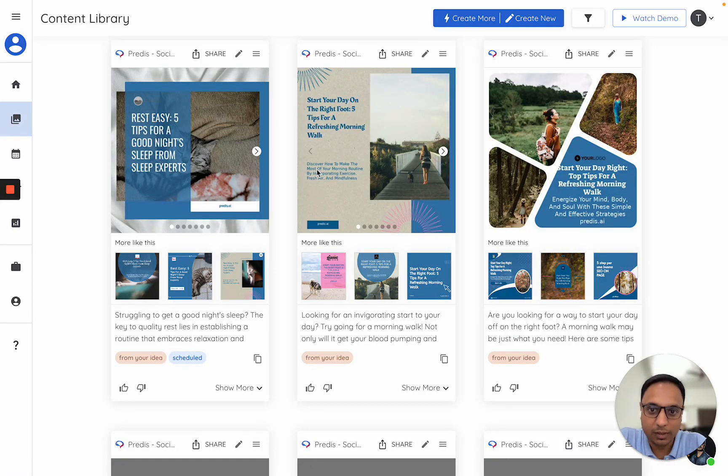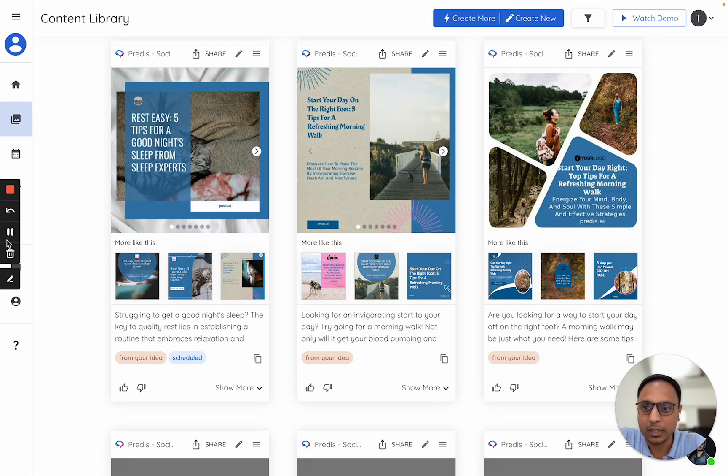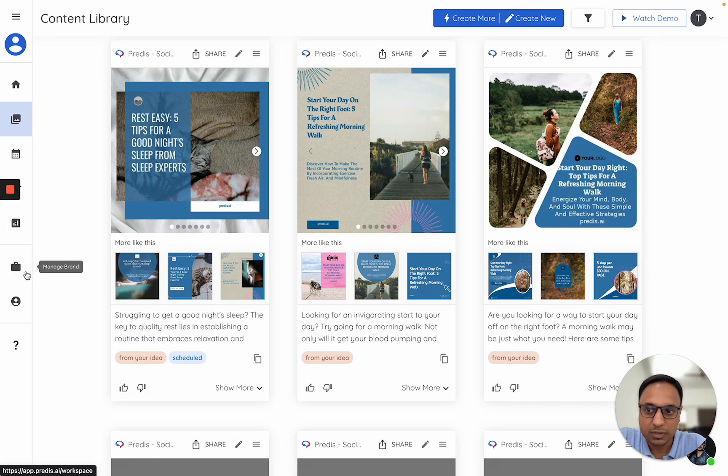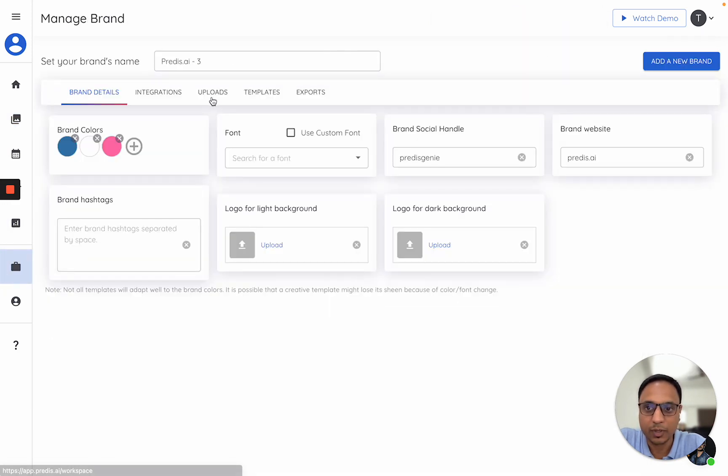Hi, let's look at how you can make content using your own assets. The first step is to upload your assets. There are a couple of ways you can upload. First, go to the Manage Brand section.